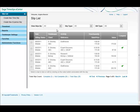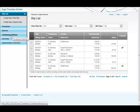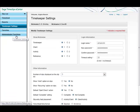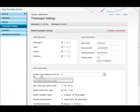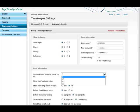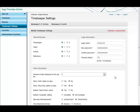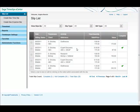I can change how many slips I see in the slip list by going to timekeeper settings and changing number of slips displayed on the slip list. I can view five, ten, fifteen, or twenty slips at a time. I'm just going to leave it on five. Go back to slip list.